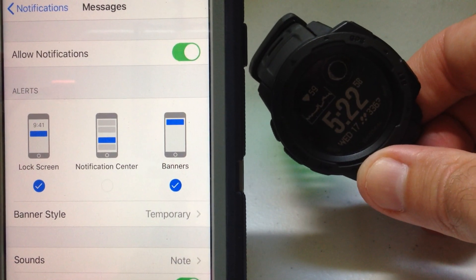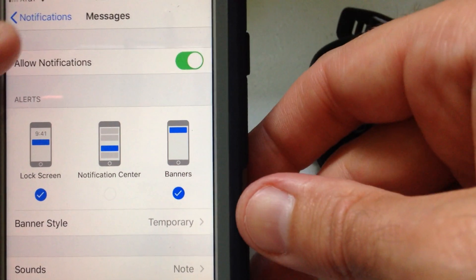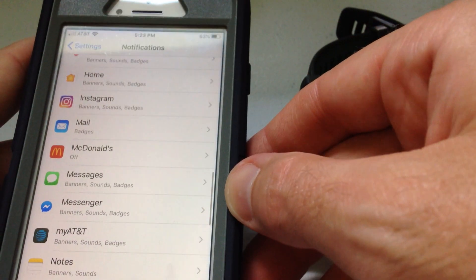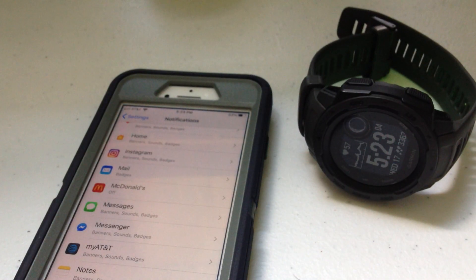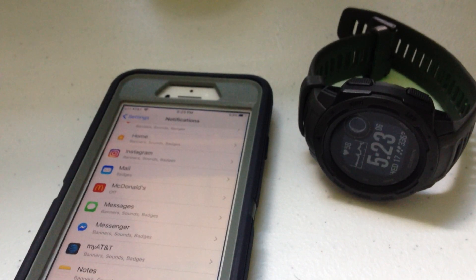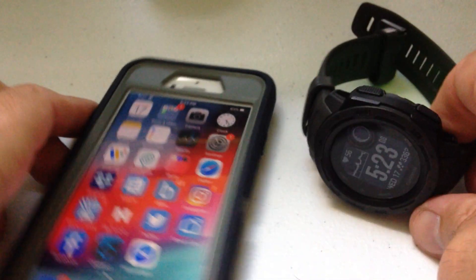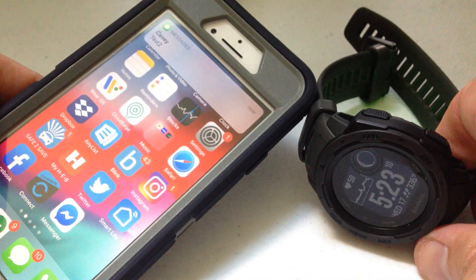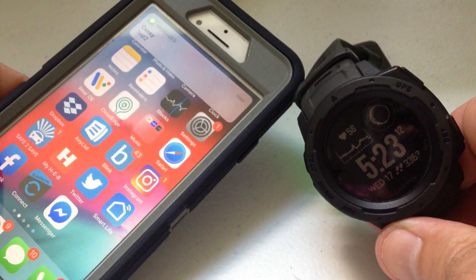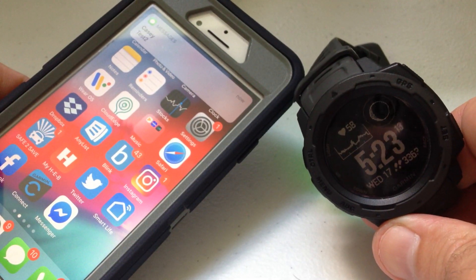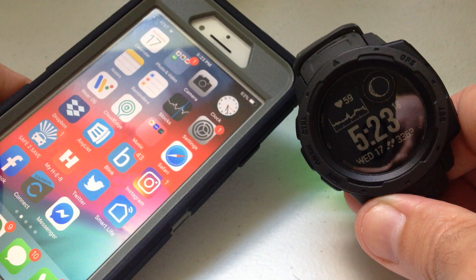So I'm going to back out of the notification section and send myself a second text message. This time I got it on my phone, but I didn't get anything on my watch — because I've got that Notification Center turned off.